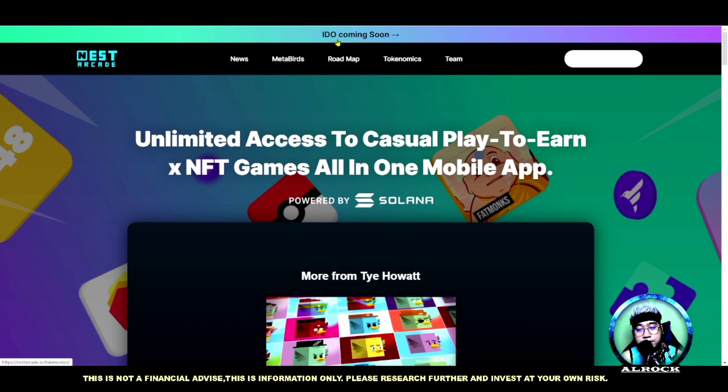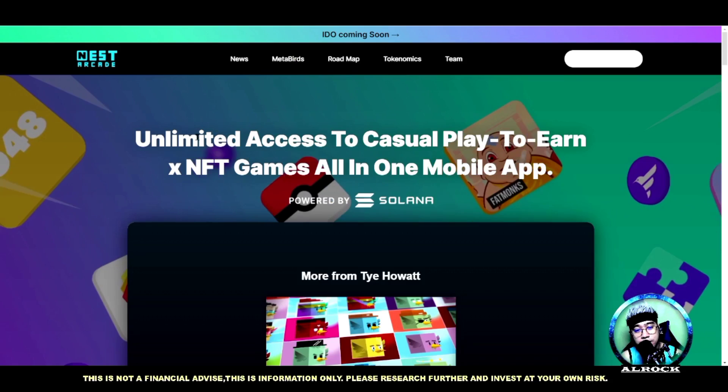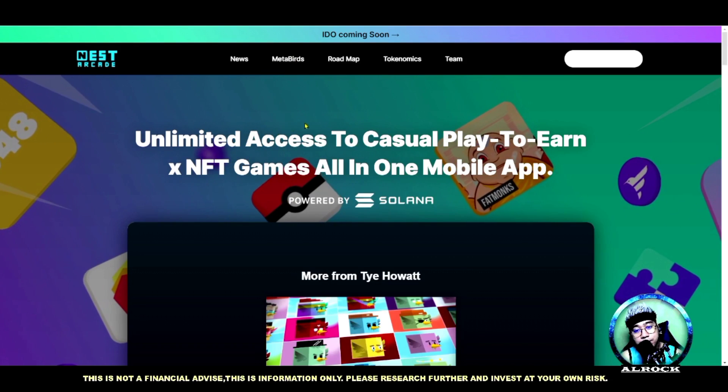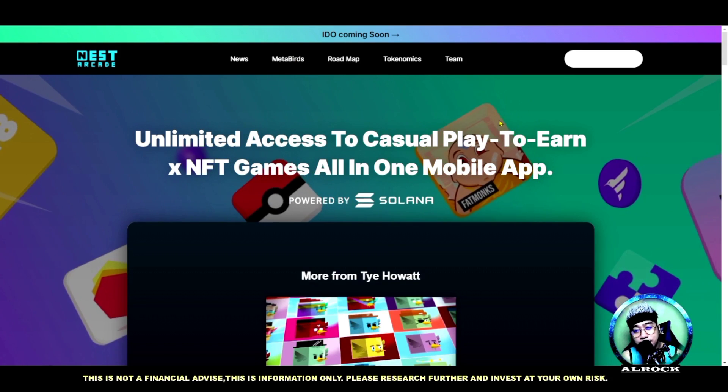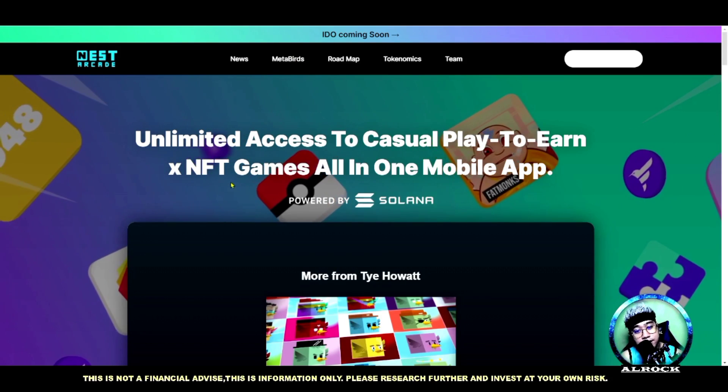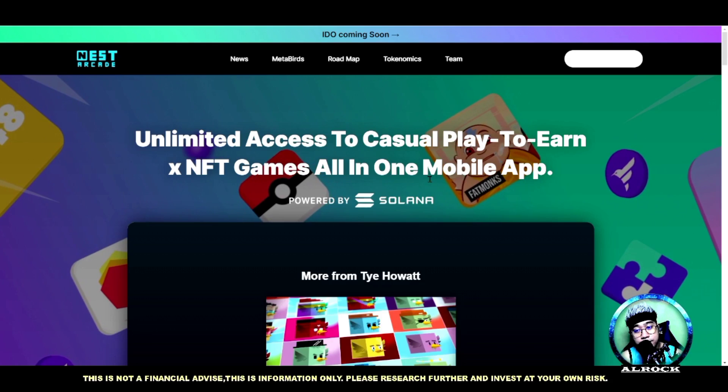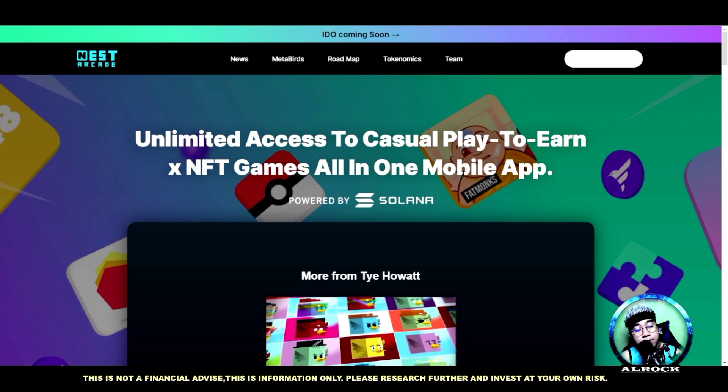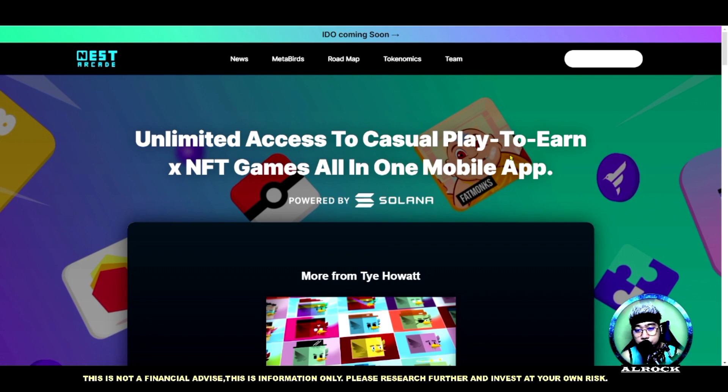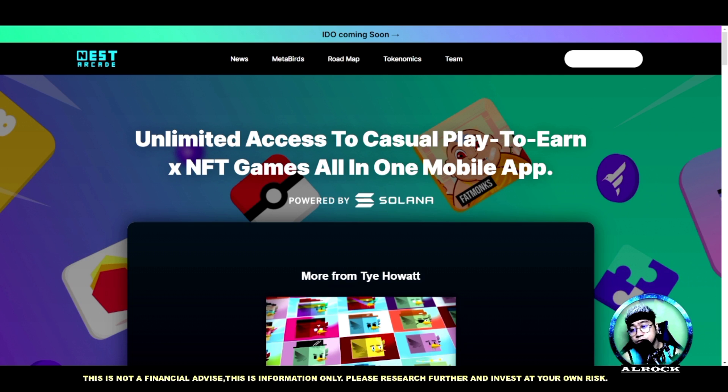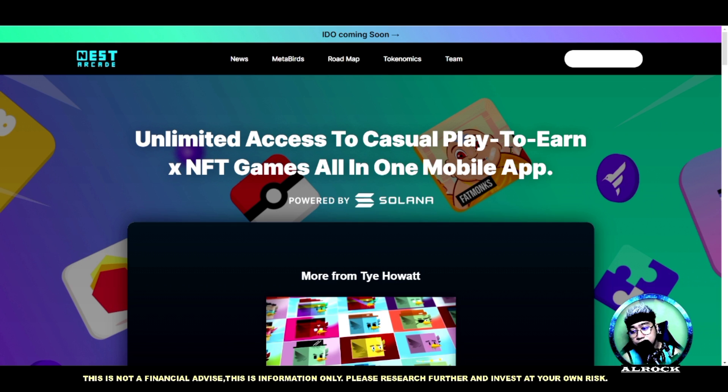IDO is coming soon. Coming soon po yung IDO nila. Unlimited access to casual play-to-earn NFT games all-in-one mobile app. So pwede nyo po itong i-download sa Google Play Store. I think mobile application po siya.